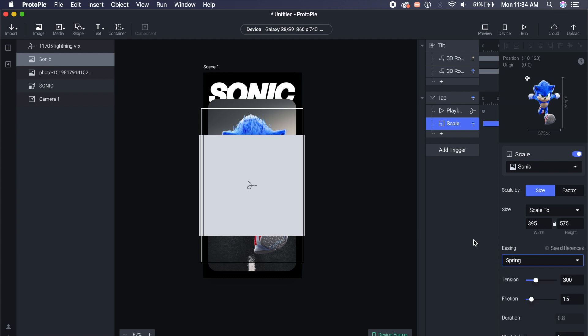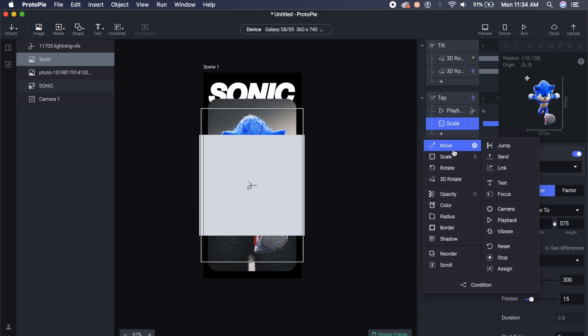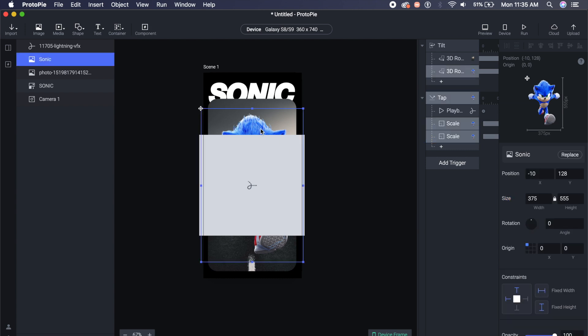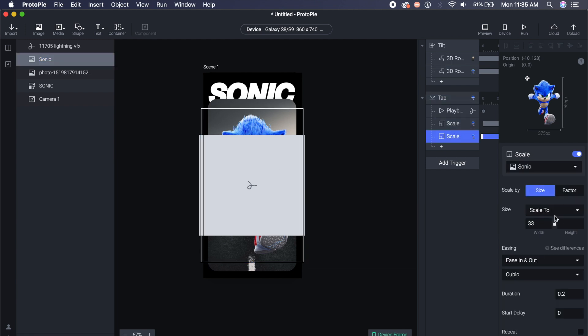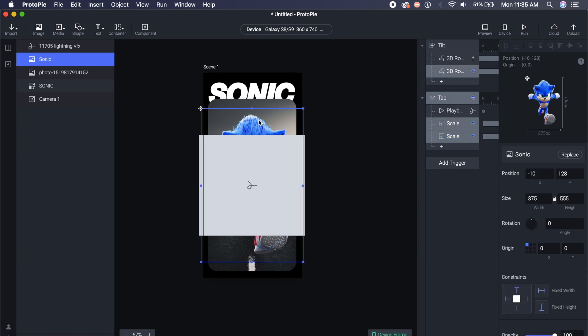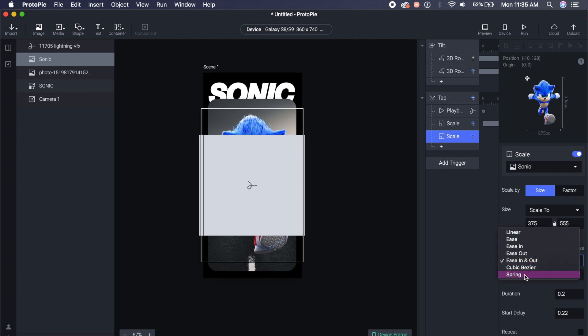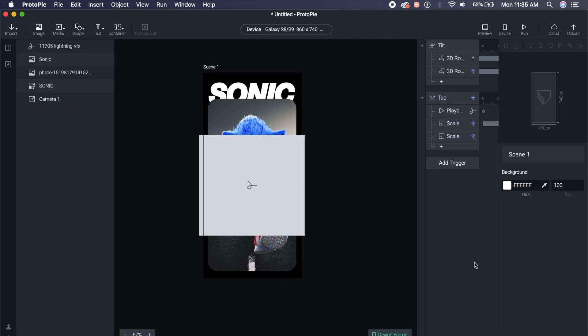Same thing we'll do here is add another scale, and scale back to the normal value. So which is 375 by 555. I'll basically change it back to 375 by 555, and I'll scale it back to its original state. I'll change the start delay to 0.22, that's fine. And change the easing to spring again, so that will give it that bounce effect.